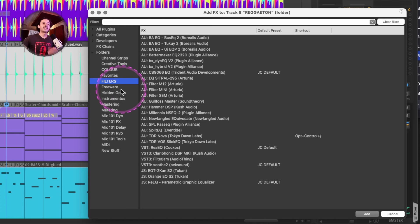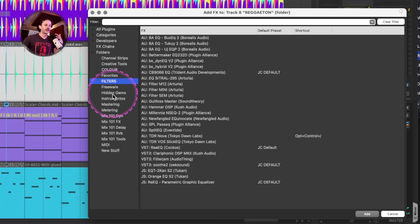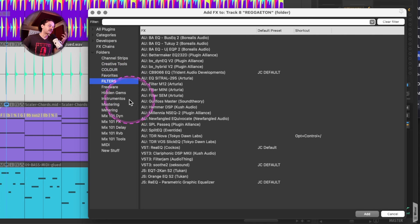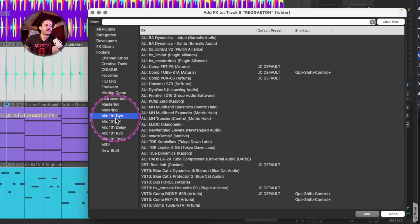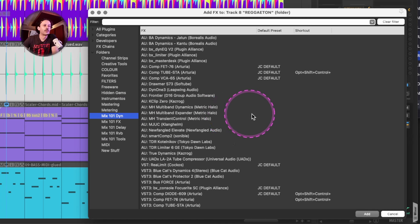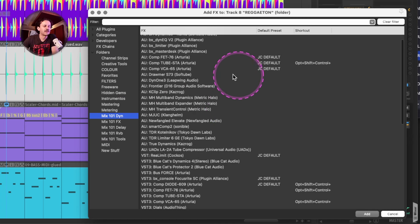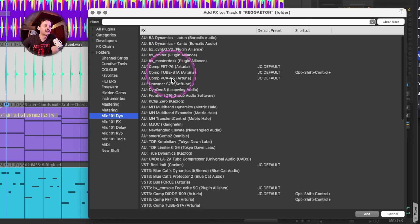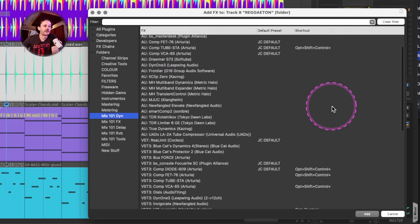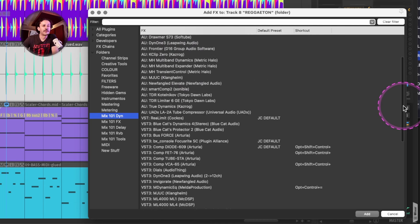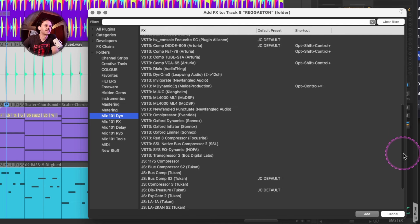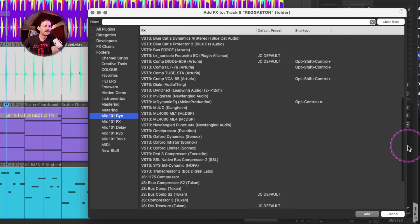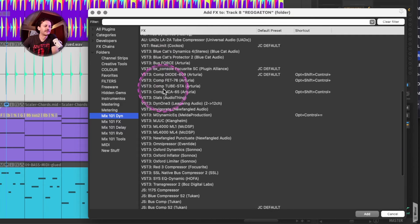Any dynamic processor will be in a category that will be called something like dynamics. In this case, this version is still as Mix 101 Dynamics. But as you can see, I have limiters, I have compressors, I have gates, I have expanders.